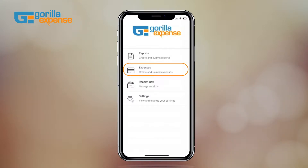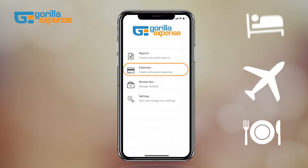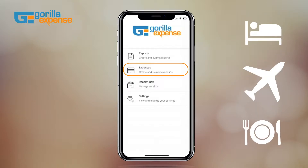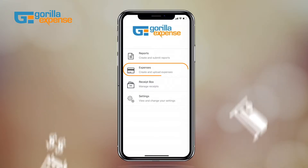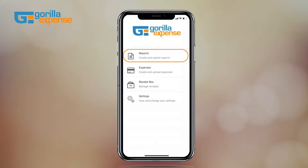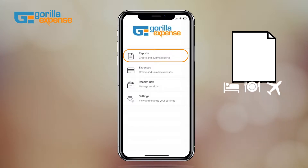Expenses is where you will create or complete expense lines like meals, mileage, or lodging by providing details like amount, date, and attaching the receipt to each expense line. Reports is where you can create a new report, assign all relevant expense lines to that report, and submit it.